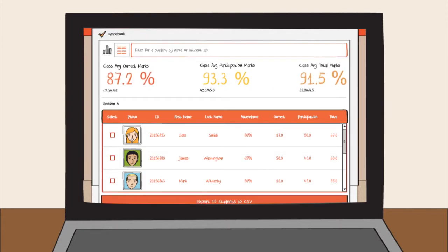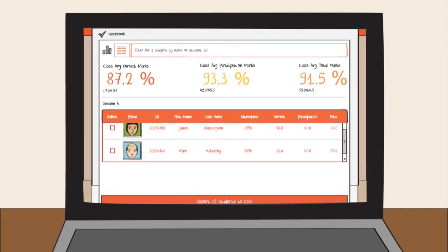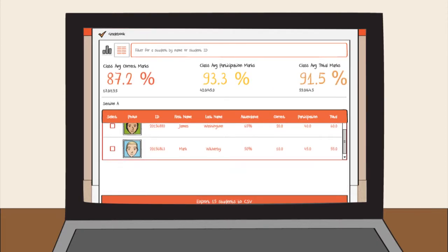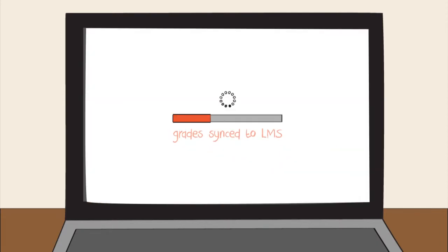But wait, there's more. How about syncing your attendance or participation marks to your grade book? Yeah, we can do that too.